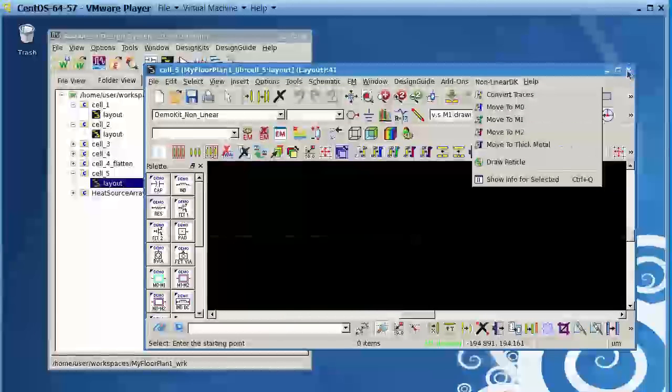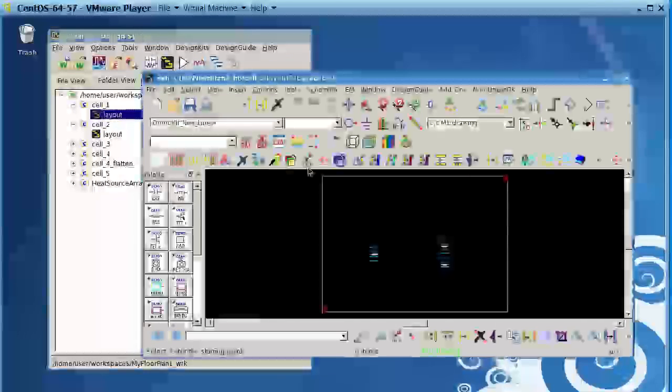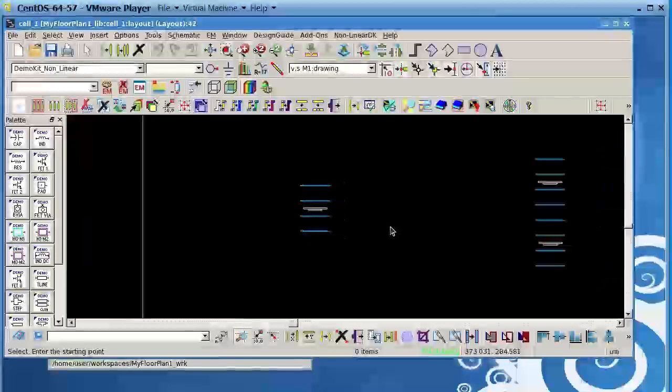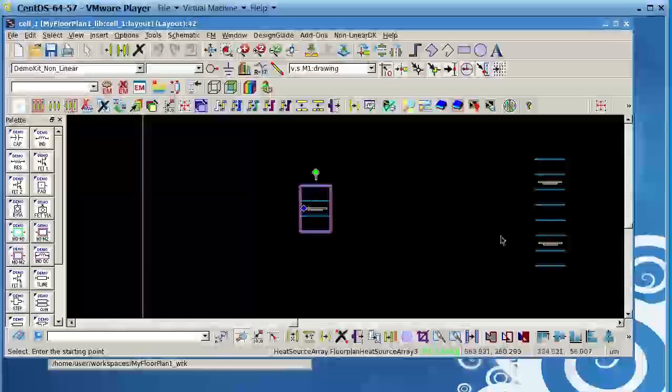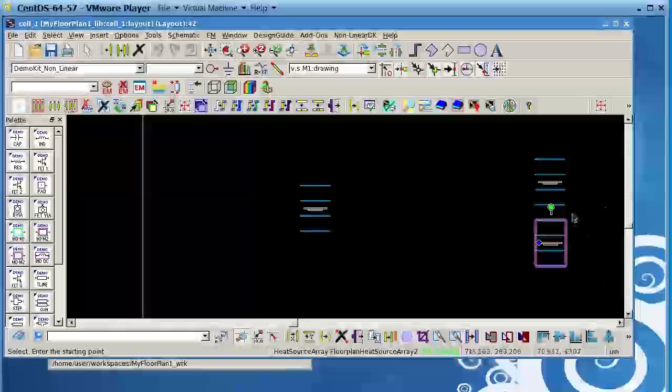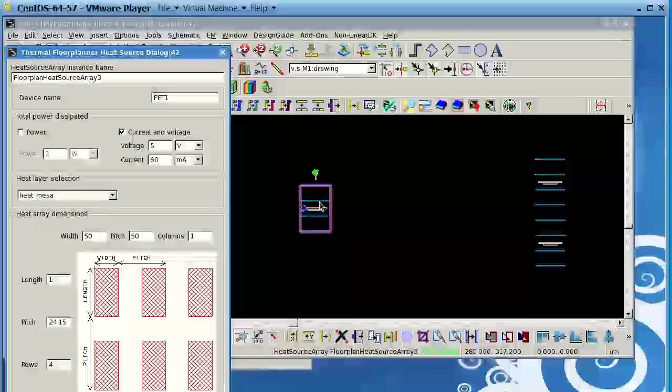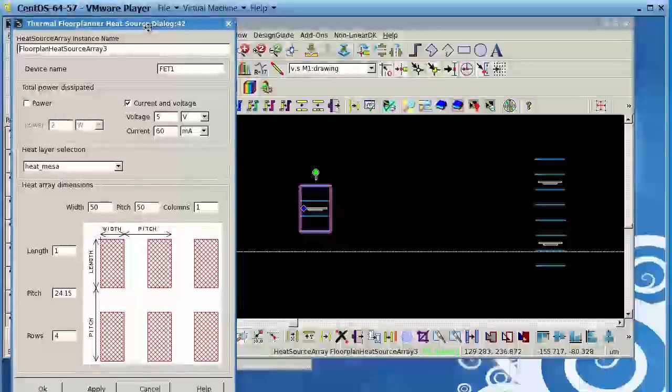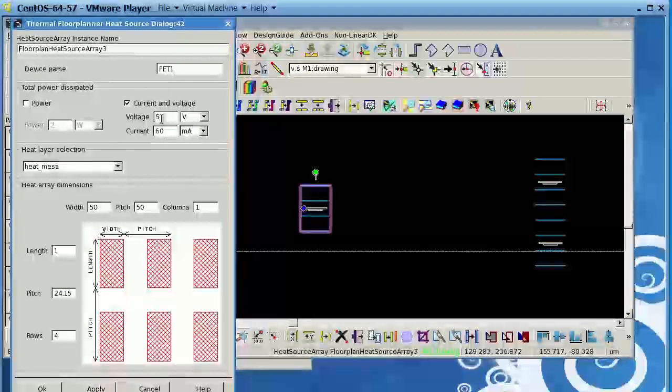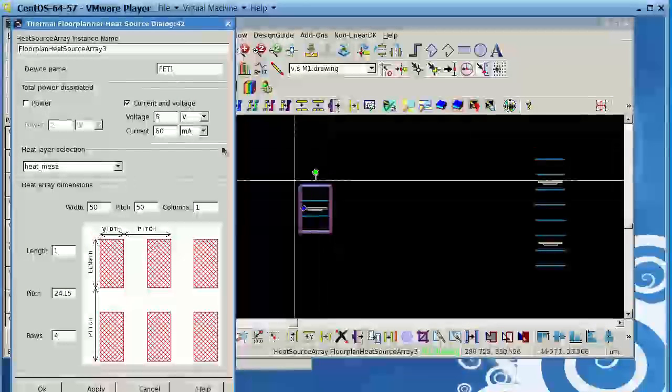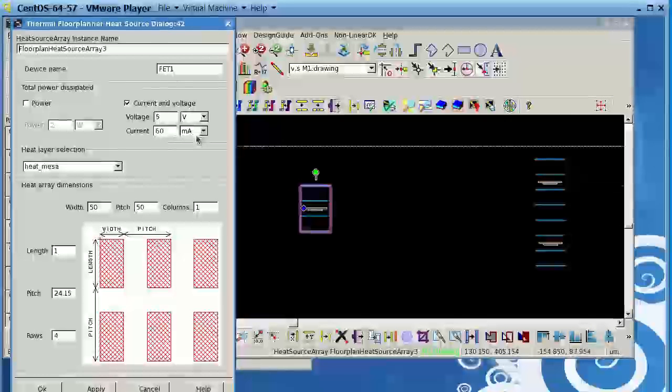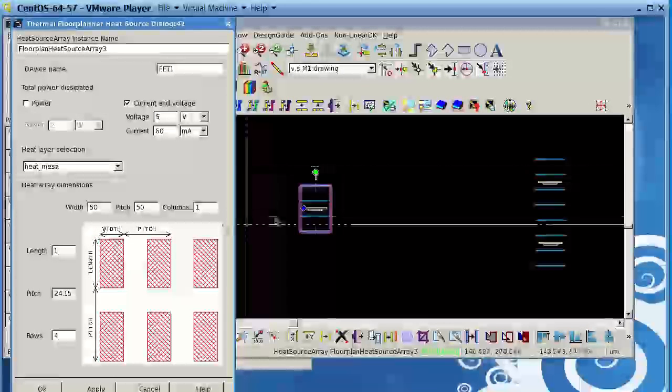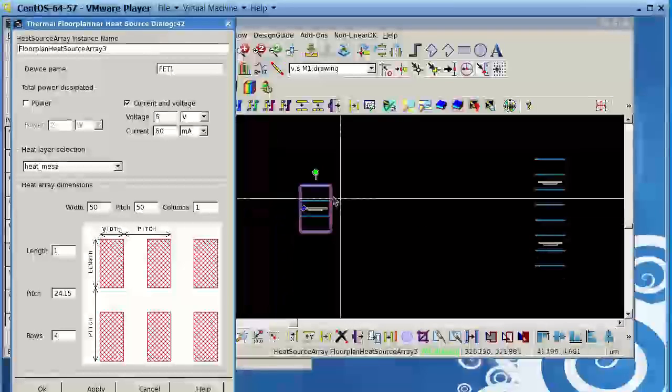So let me show you the demo. If I open this layout, notice here I have one device which is my first stage, and I have two sets at the output which I will combine the power. If I click on this, notice that dialog box I mentioned to you. I define, I say this device is running at 5 volts and it's drawing 60 milliamps total.